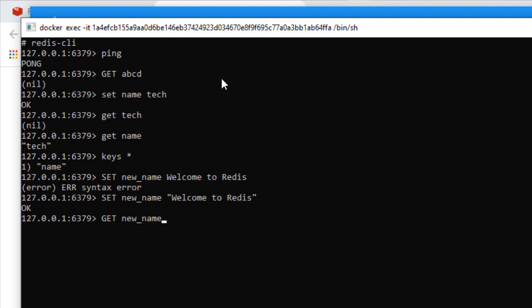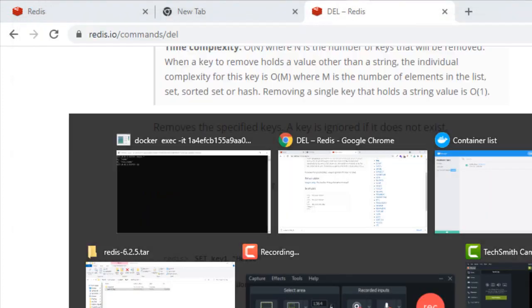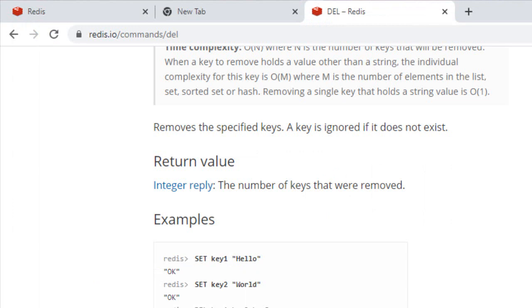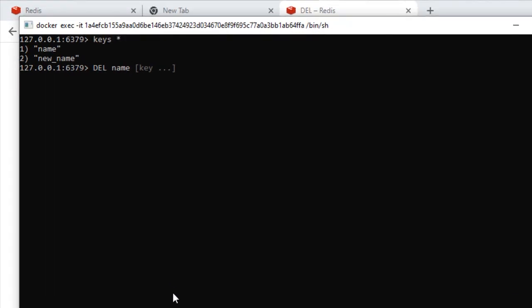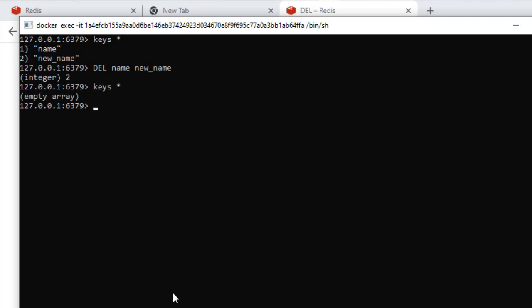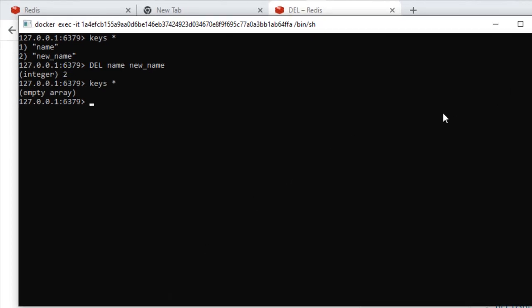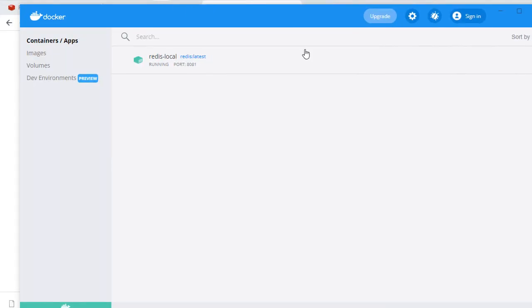Now if I type 'get new_name' it gives the response. These are some basic uses of Redis. If you want to delete a key, the command is simple: 'del' and the key names. You can give multiple key names like 'name new_name' and it will delete all the keys. Now 'keys *' will not give any keys because we have removed everything. Let's stop this instance.